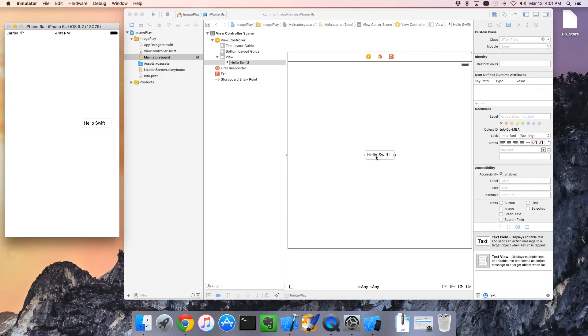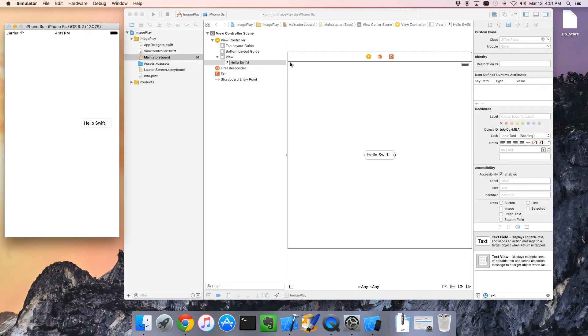I wanted to remember that this is kind of an abstraction of where things are placed. On some devices, on an iPad, it would be a little more square. On a phone, it's a little more like this.